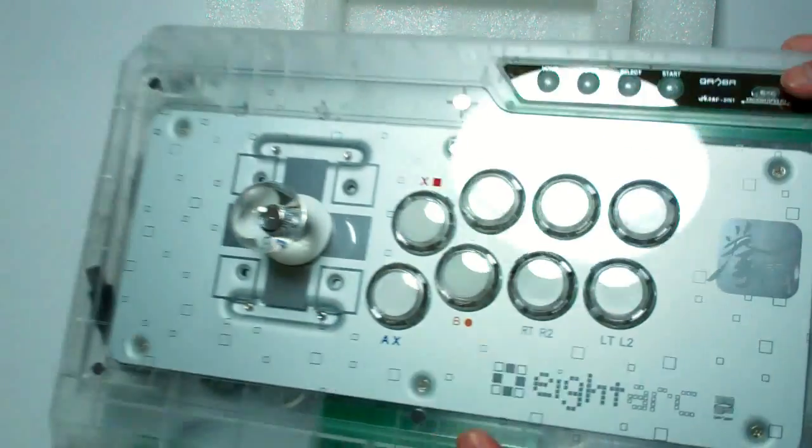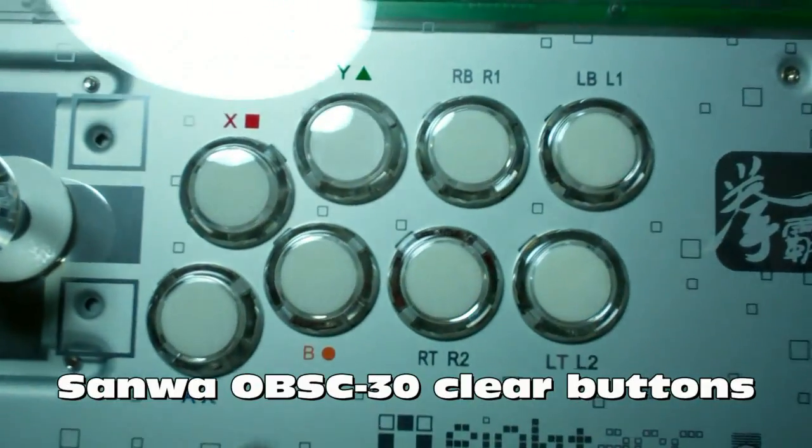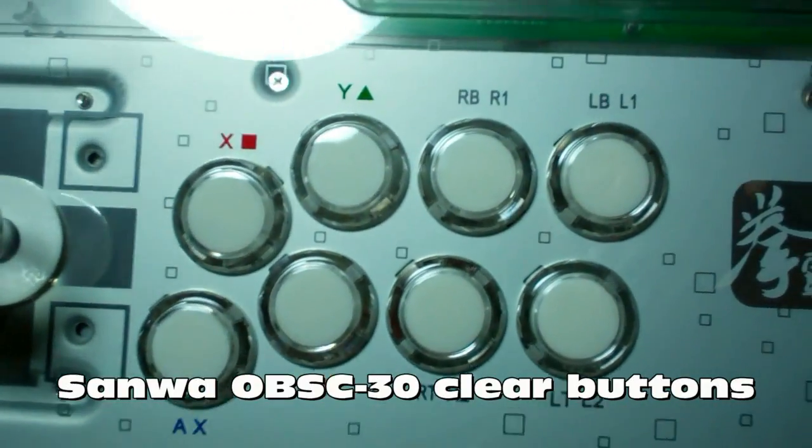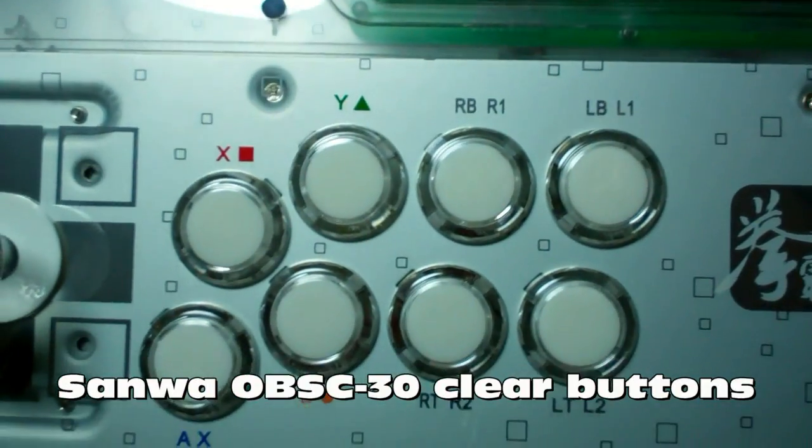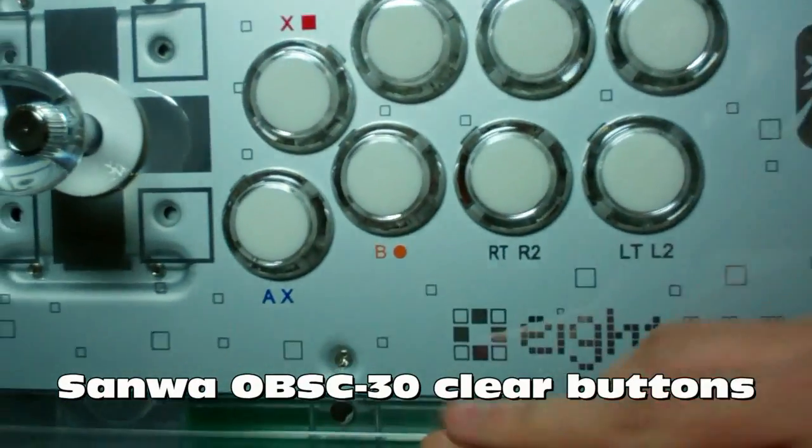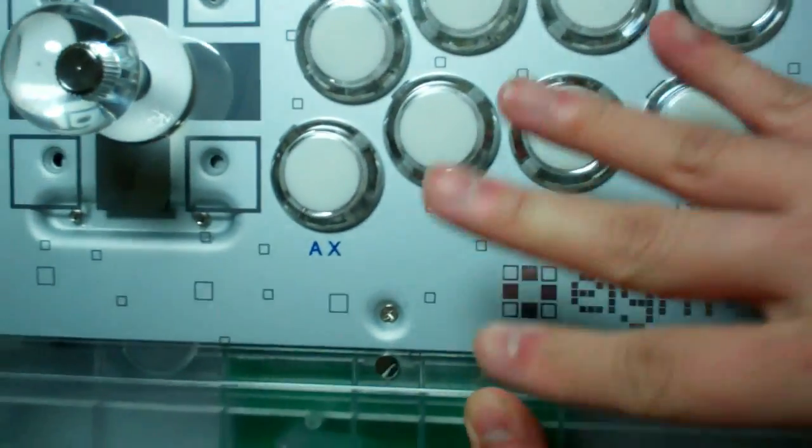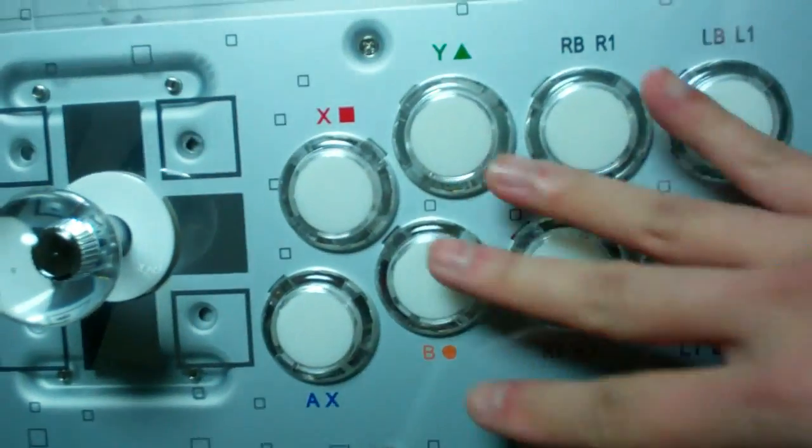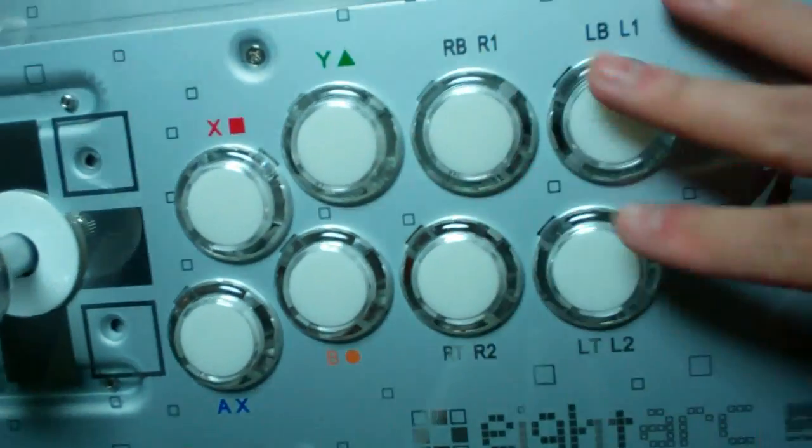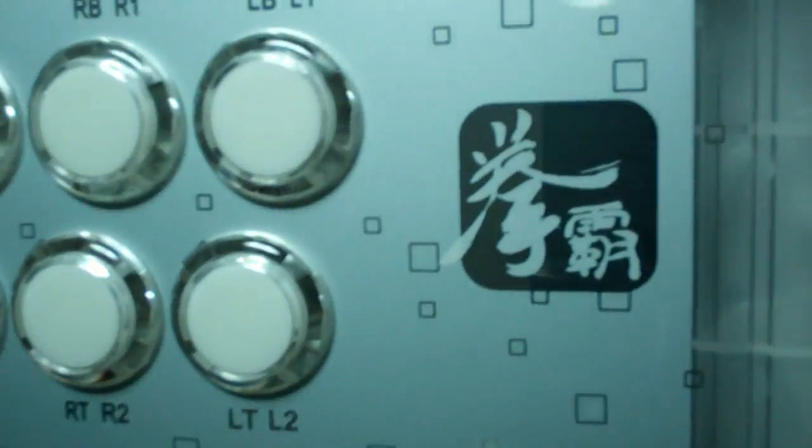This is supposed to be a premium arcade stick. And you'll also notice that you look at the buttons there, they've been mapped with both the Xbox and the PS3 designation. So, X, Circle, Square, and Triangle, as well as AB, XY, RB, R1, LB, L1, and so on. There's the logo with the 8-Arc and Qanba.